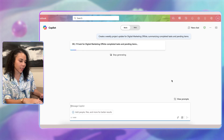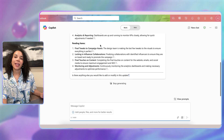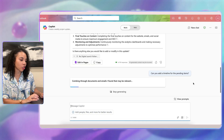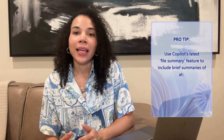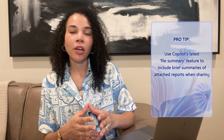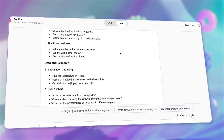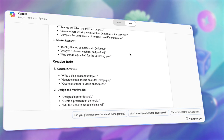Copilot can also compile progress and status updates automatically. You can ask Copilot to create a weekly project update for the digital marketing off-site, summarizing completed tasks and pending items. Copilot provides a clear, concise report to share with stakeholders. You can further ask Copilot to add a timeline for pending items. As a pro tip, use Copilot's latest file summary feature to include brief summaries of attached reports when sharing with stakeholders. The possibilities for automation are huge — from email management and meeting preparation to content creation, project management, data analysis, and more.